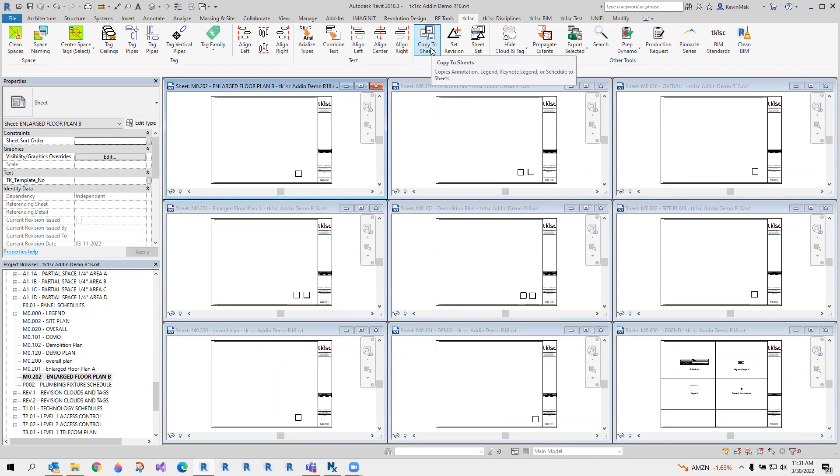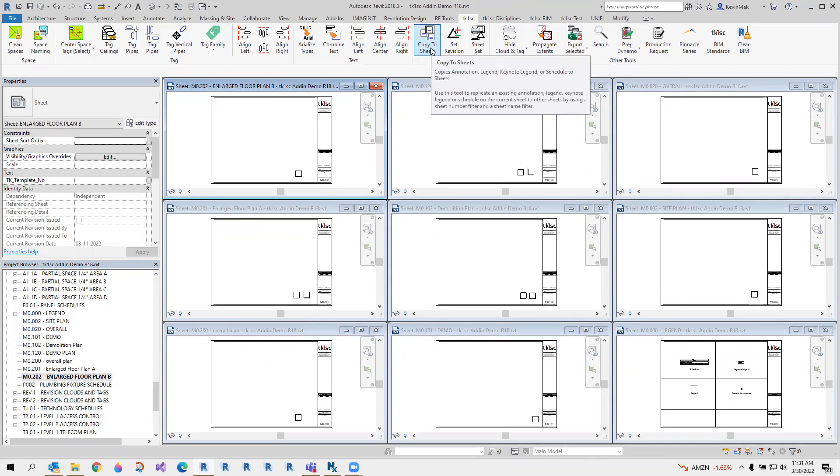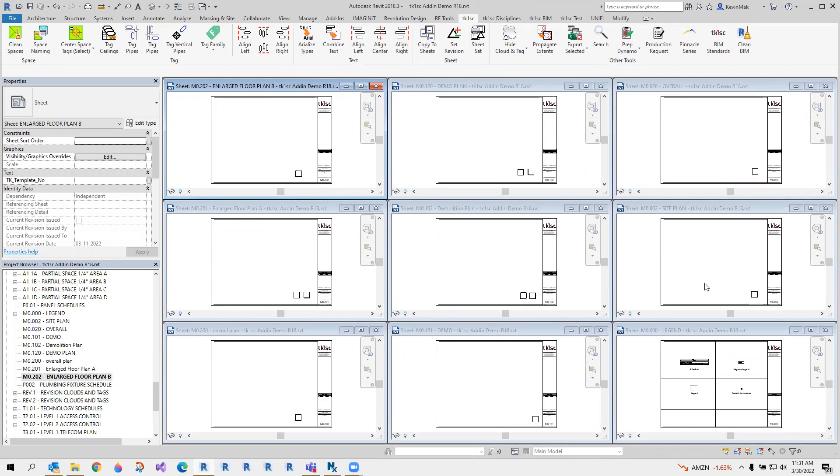This tool allows us to copy four kinds of entities from one sheet to another.